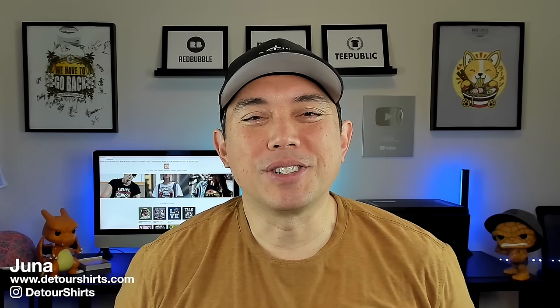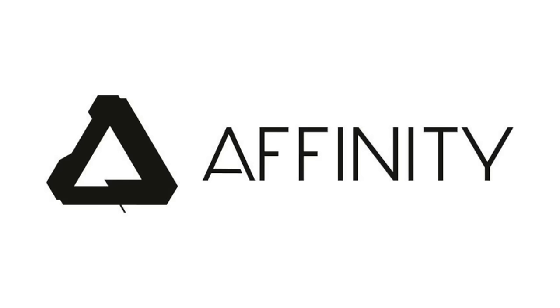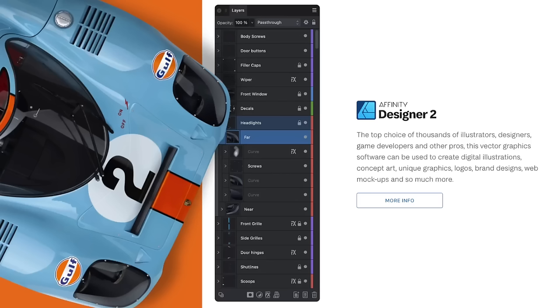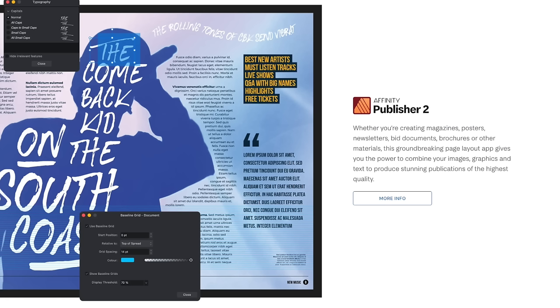Hey everyone, it's Juna with Detour Shirts. If you've read the title of my video, you know that Canva acquired Affinity. Yes, today, the 26th of March 2024, Canva has bought Affinity, the company that makes Affinity Designer, Affinity Photo, and Affinity Publisher.